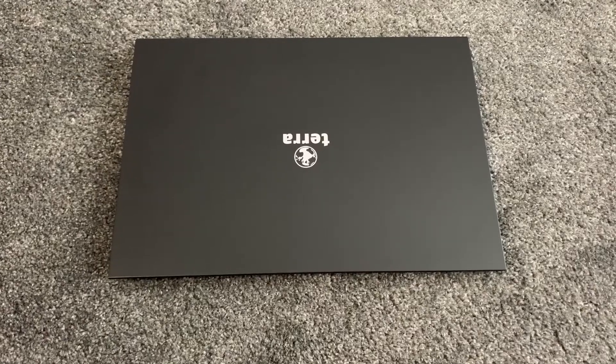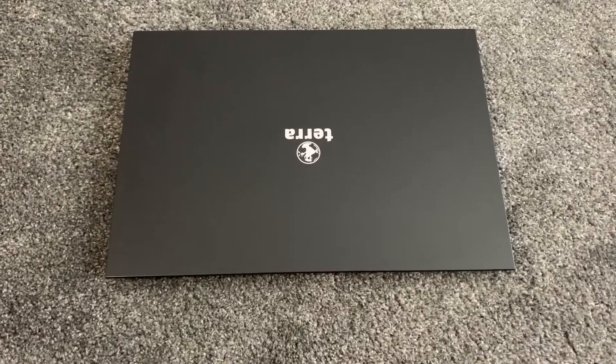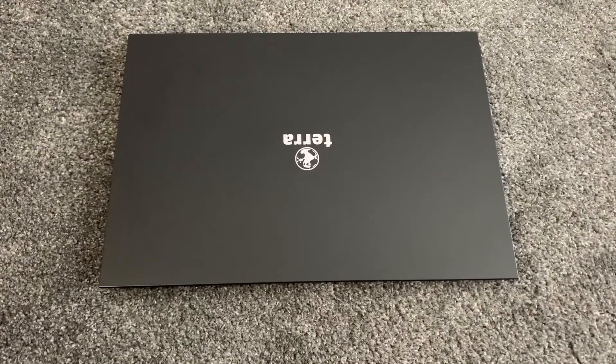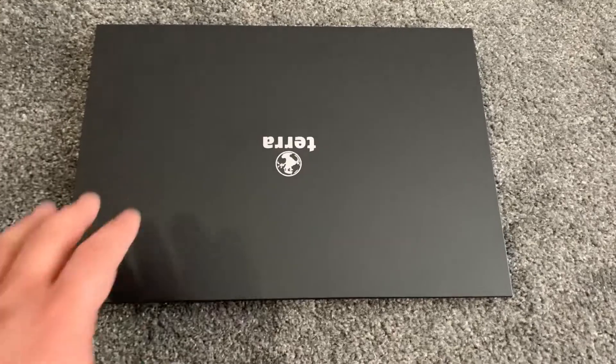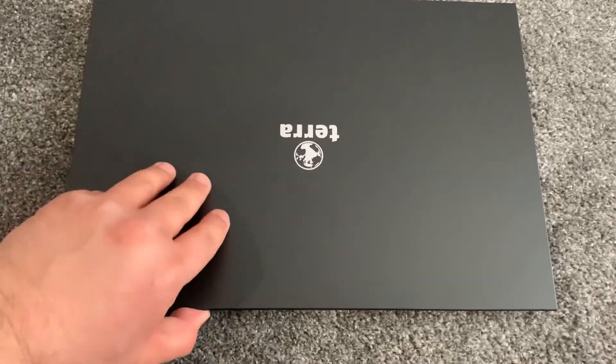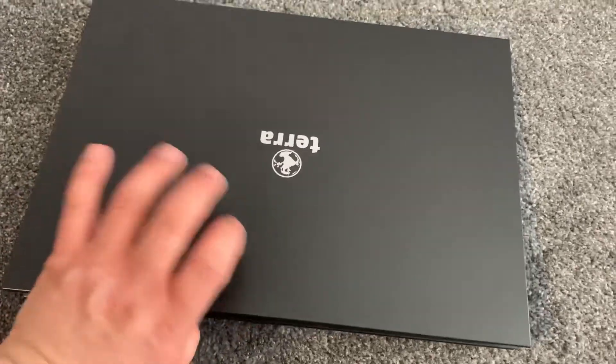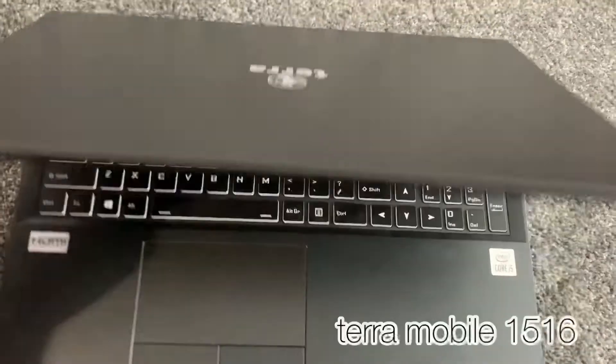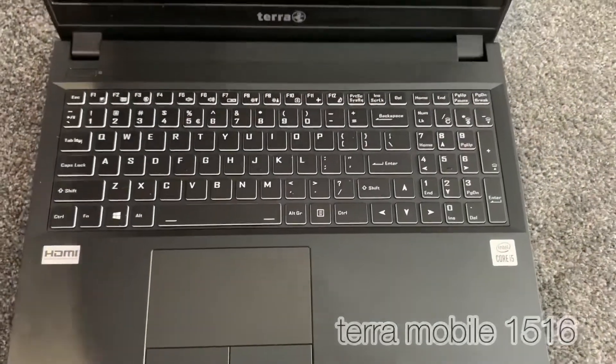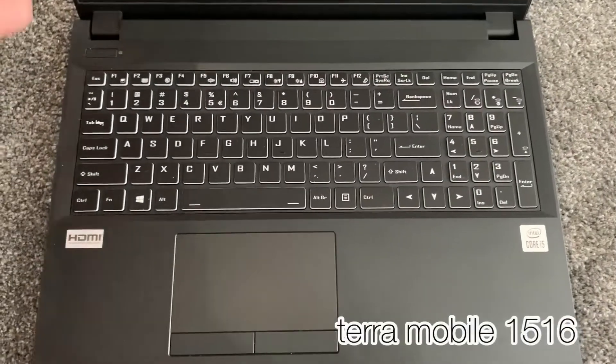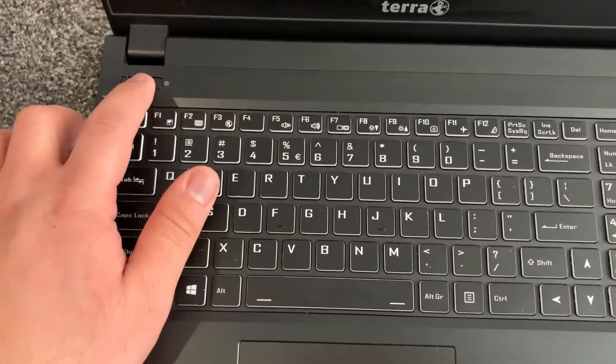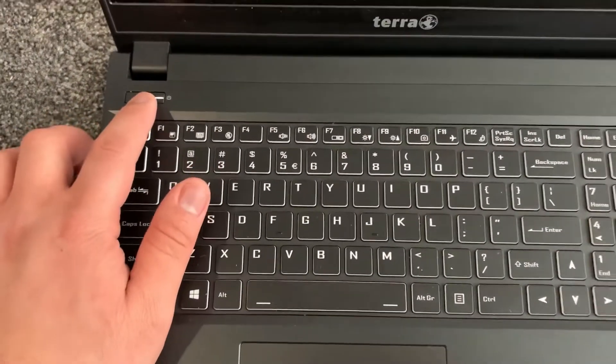Hi guys, in this video I will show you how to access BIOS configuration settings and boot menu options for a Terra Marble 1516 model. As soon as you power on the laptop...